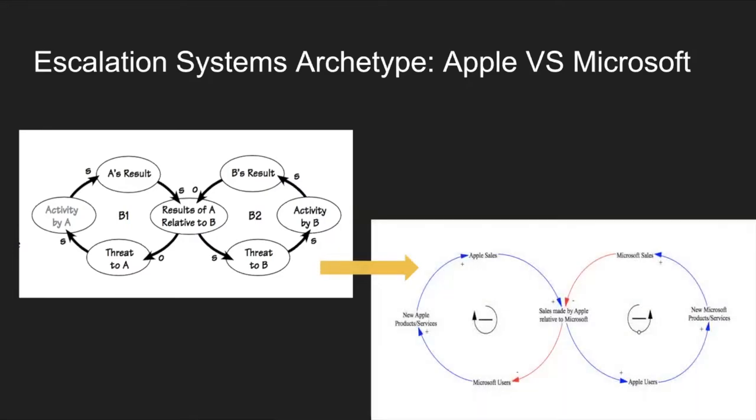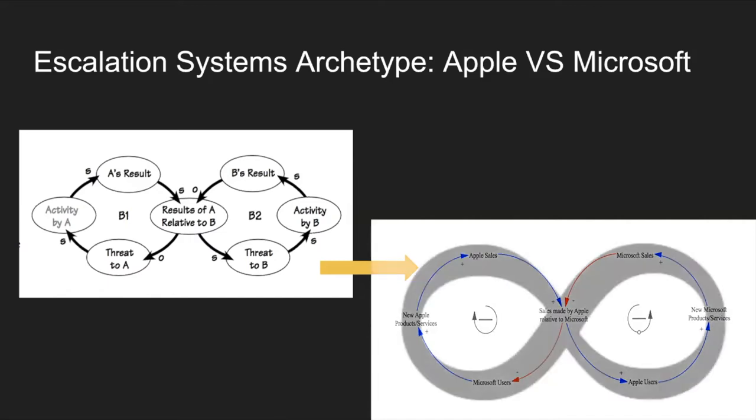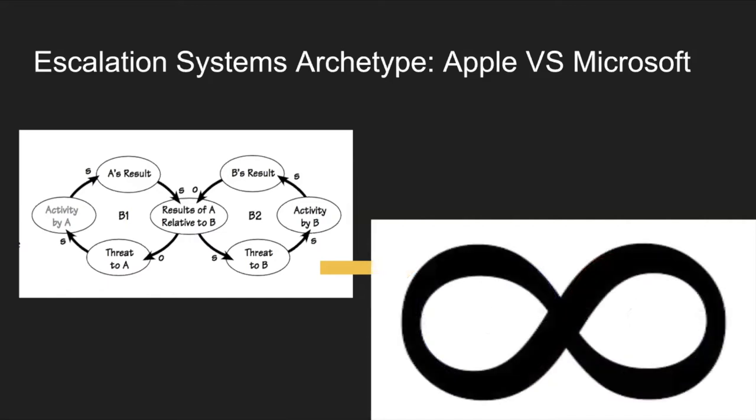As you can see, an increase in Microsoft users leads to an increase in new Apple products and services because Apple is trying to compete with Microsoft for those customers. When they increase their amount of products and services, this leads to an increase in their sales. And we can see on the right side of this diagram that an increase in Apple users leads to an increase in new Microsoft products and services, which then leads to an increase in sales. And it's just this constant process that kind of reflects like an infinity sign because it's this infinite process that just gets out of control.